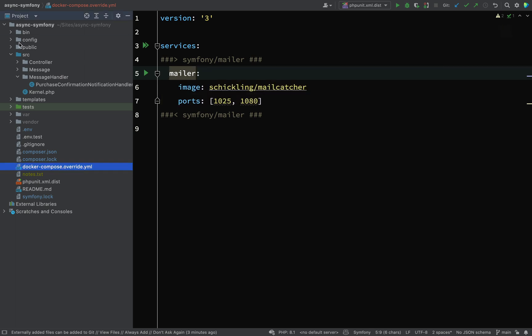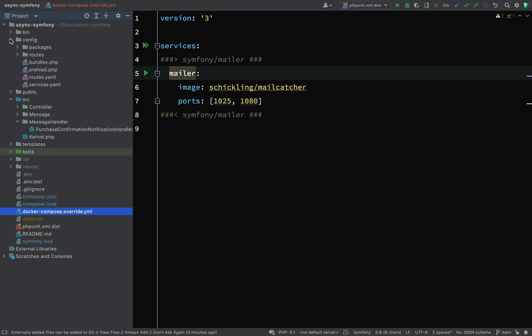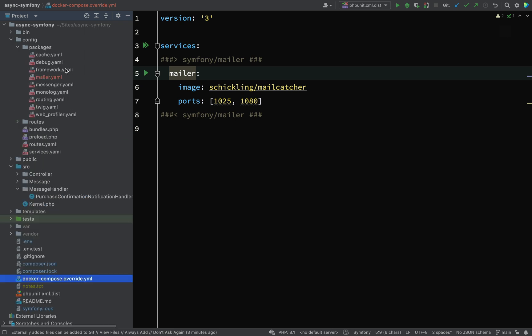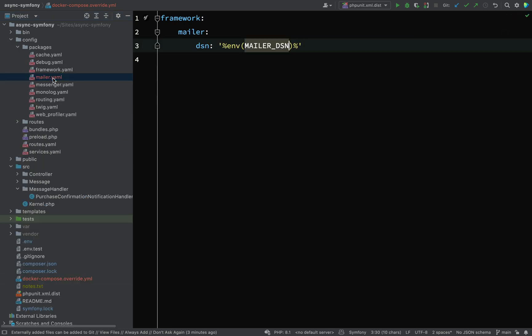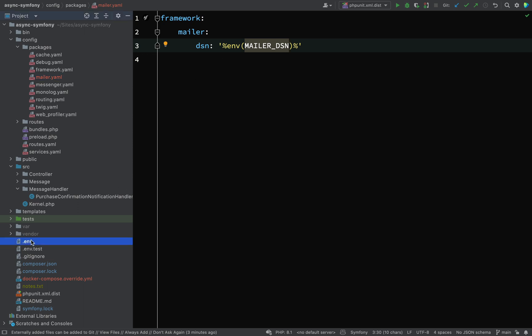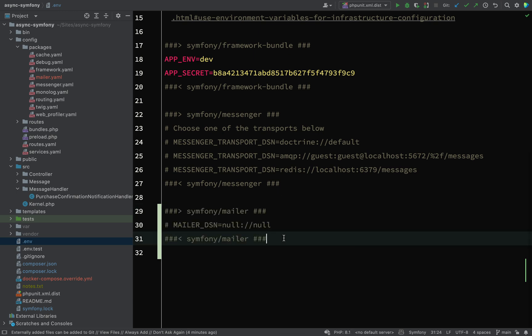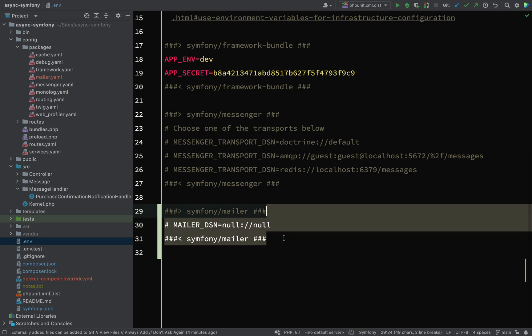As well as this file, we've also got a file in config/packages and that's mailer.yaml, our configuration file for mailer. There's also an entry made in the .env file which is commented out, so don't worry about those things for the time being, we'll come on to that shortly.